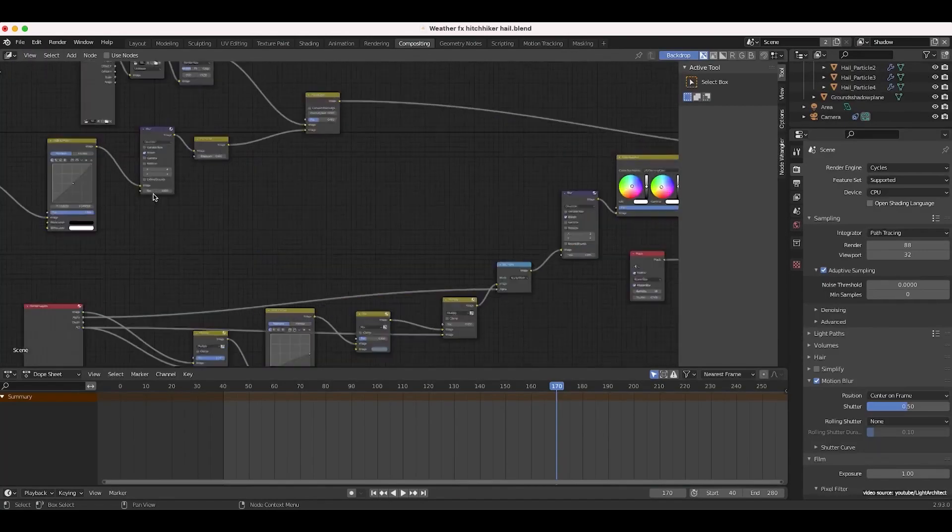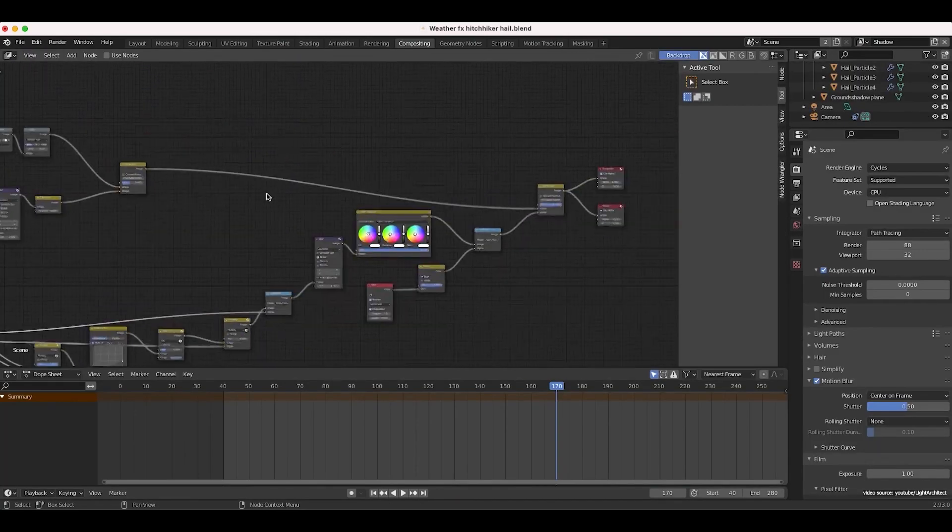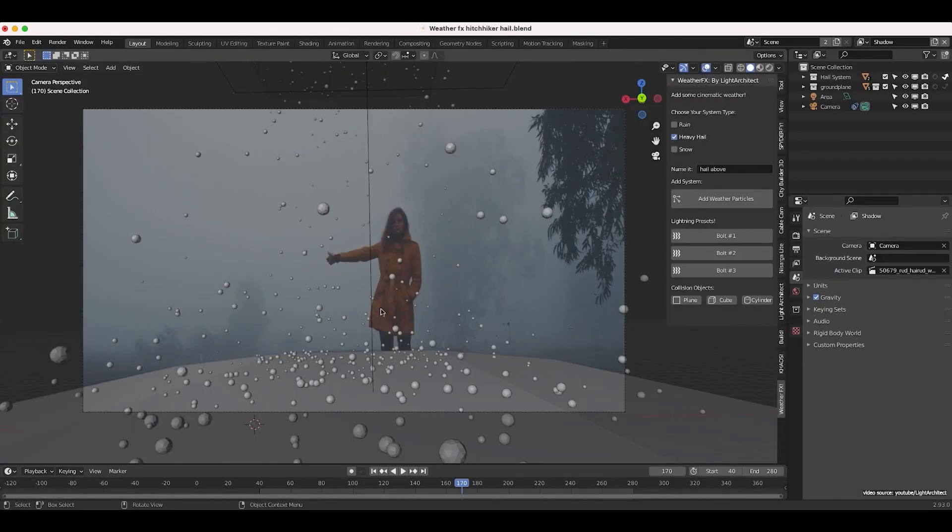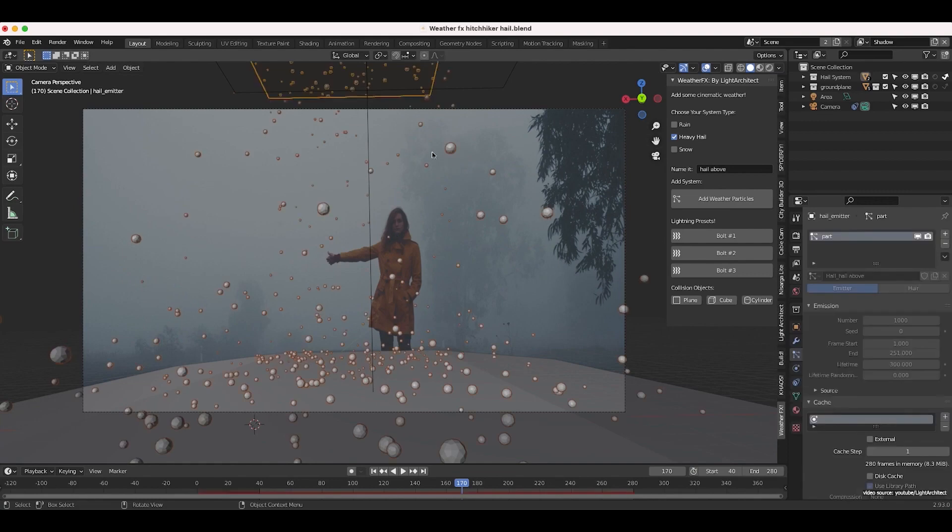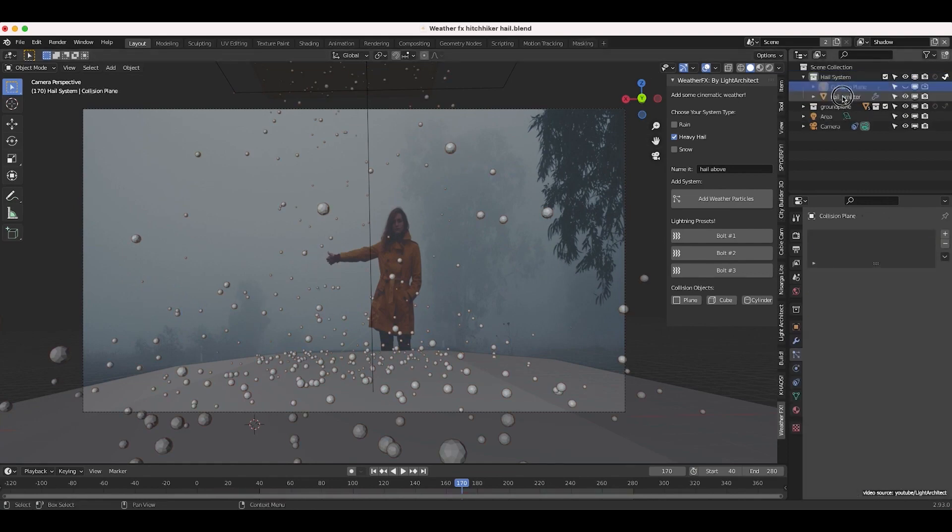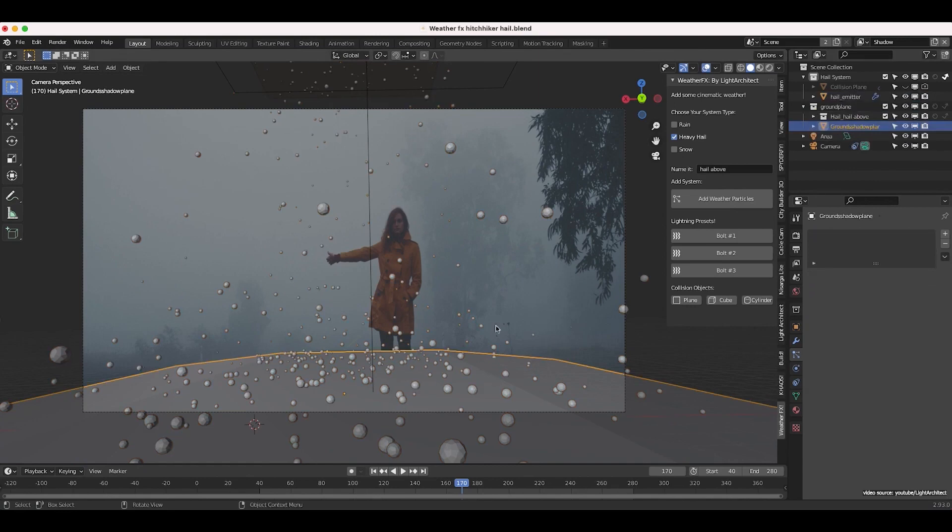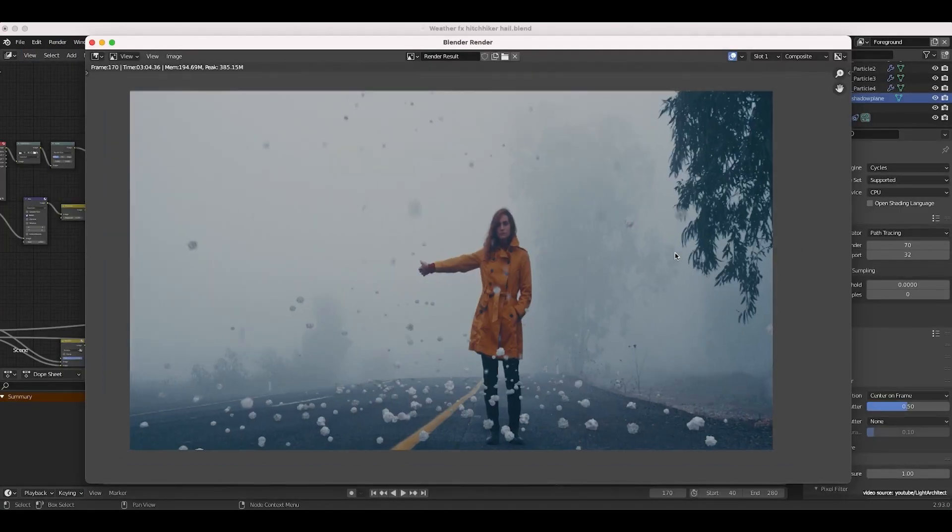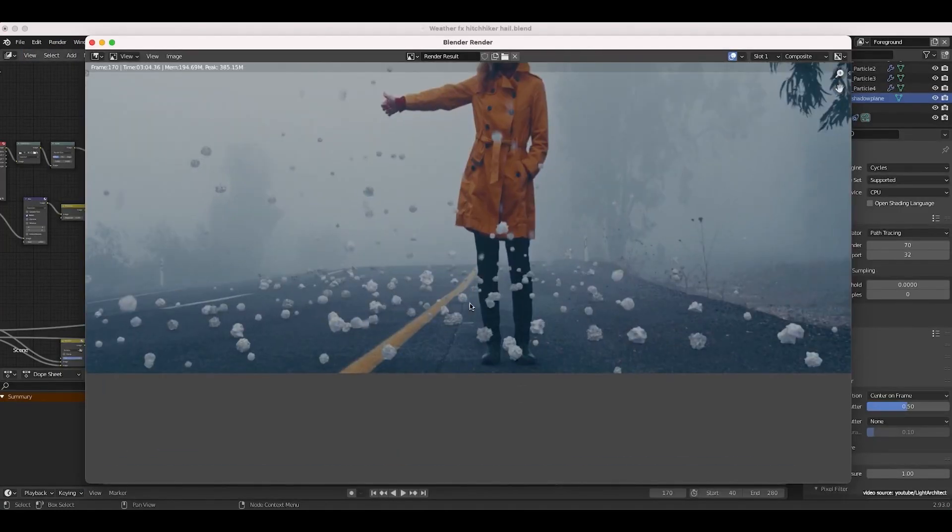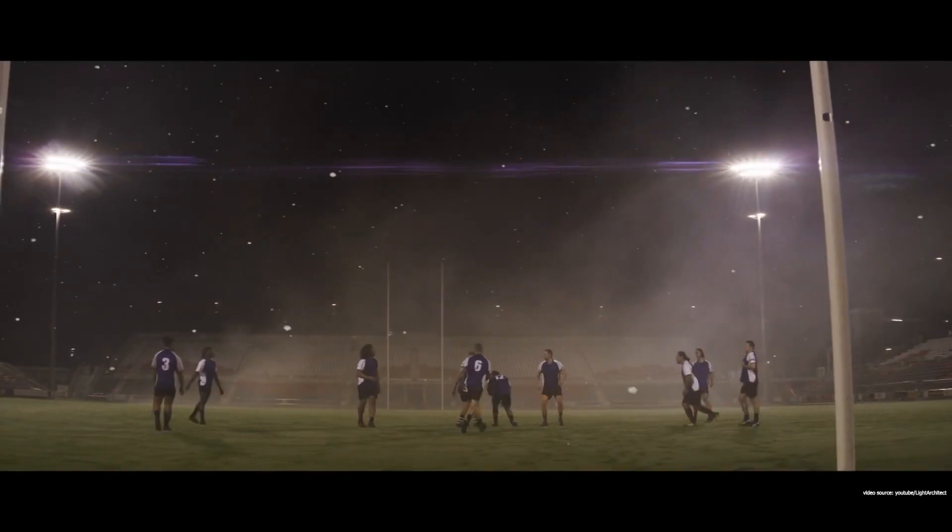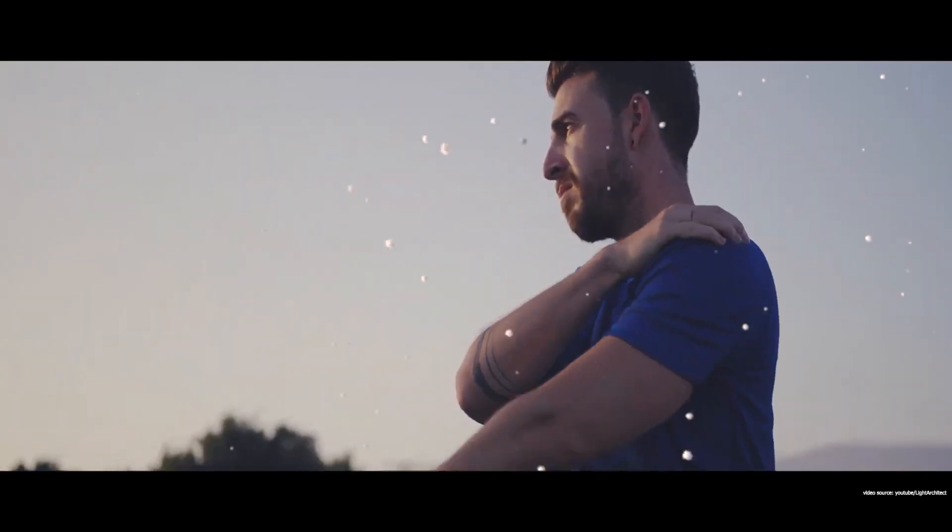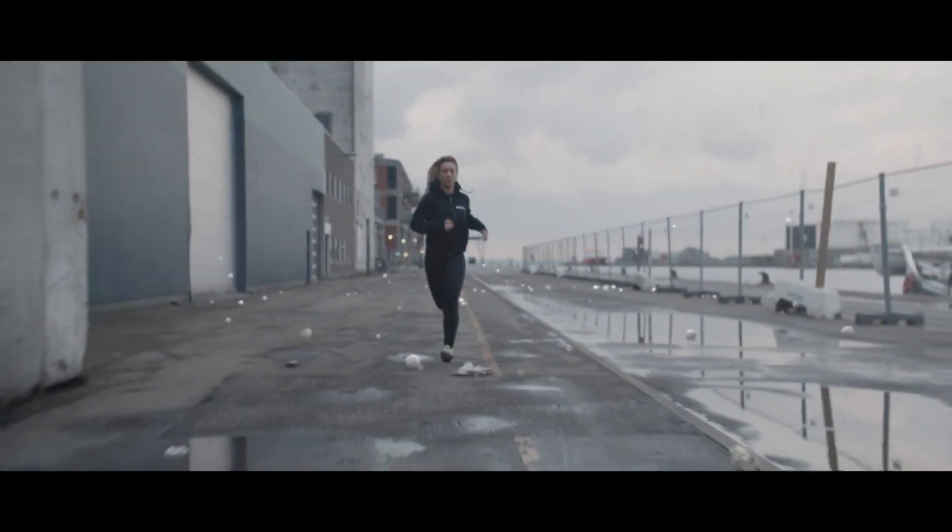Using this add-on is very simple. First, you need to check the boxes for the weather particle you want to include in your particle system, then you have to name it, and finally add it to your scene. So if you want to create these effects quickly and easily using Blender, I highly recommend this add-on.